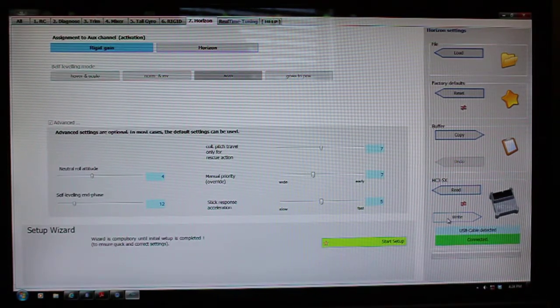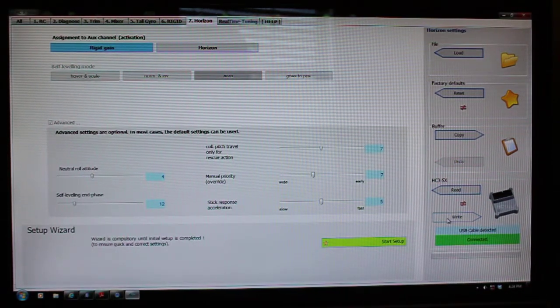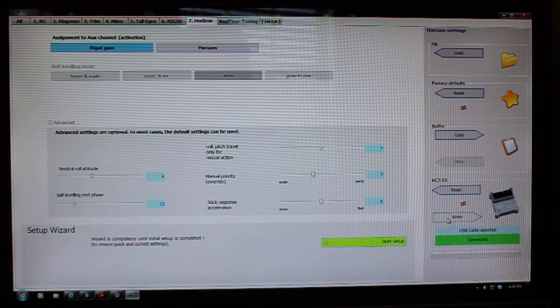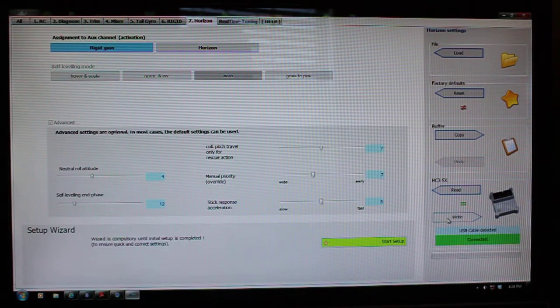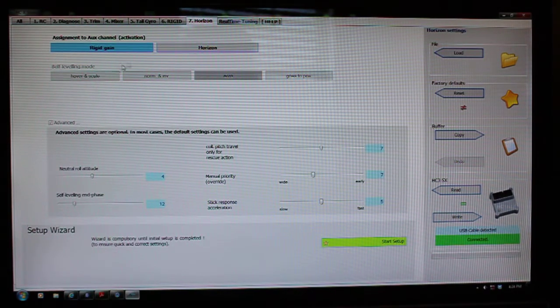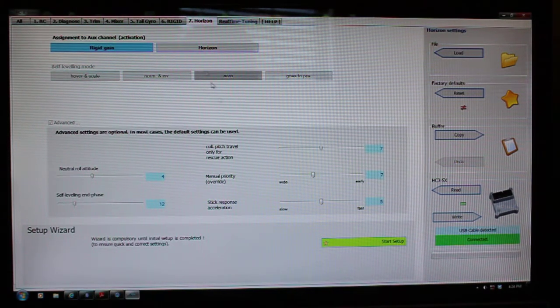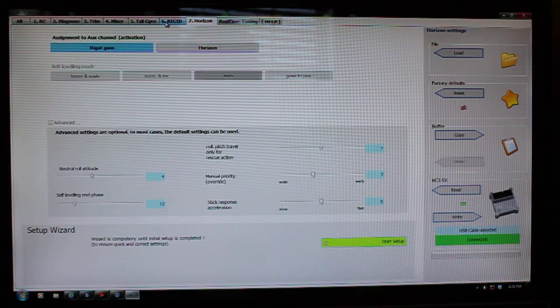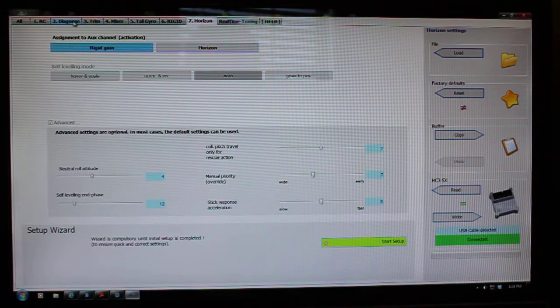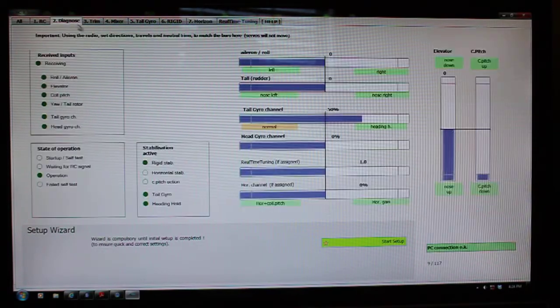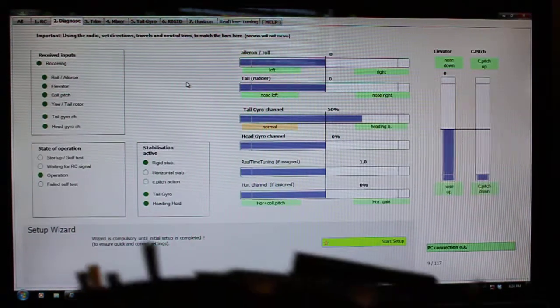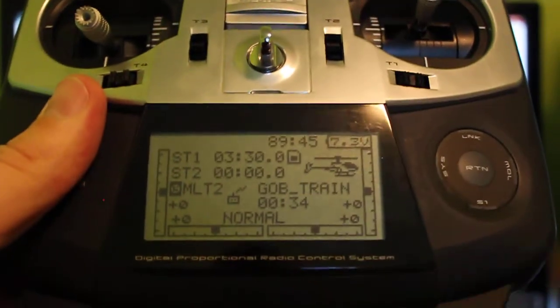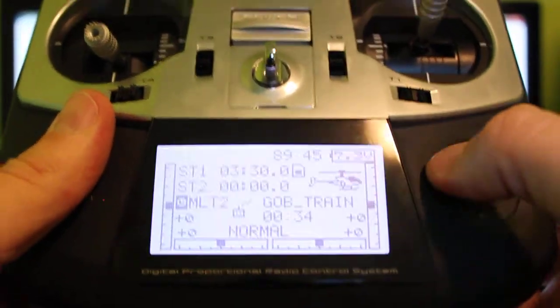I would come back down here to the read button, or excuse me, to the write button, and save that to the unit. Now I've deactivated the horizon and bailout. I can go back to the diagnose tab.